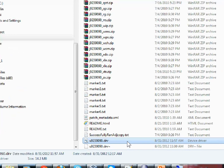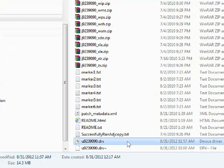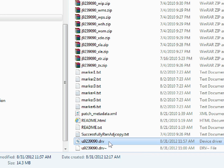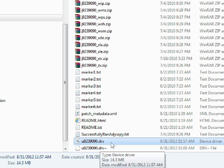When you execute the adpatch utility in Oracle Application Server to apply a specific patch, apart from asking for a couple of server-related details, it asks you for this driver file in order to uniquely identify the patch to apply. The driver file name starts with 'U', followed by the patch number, and finally the extension .DRB.